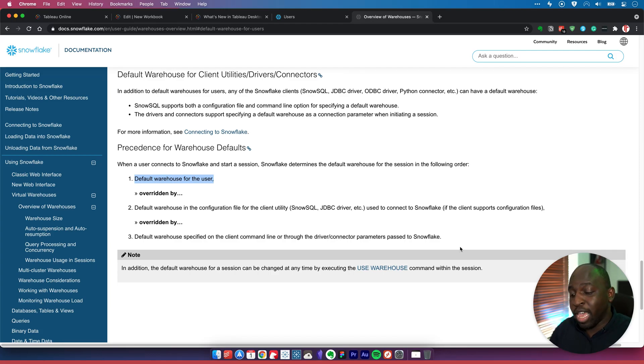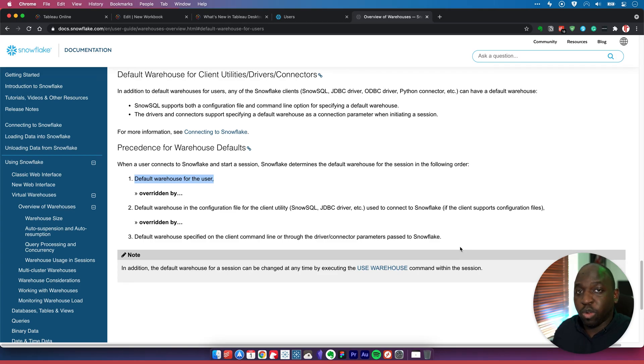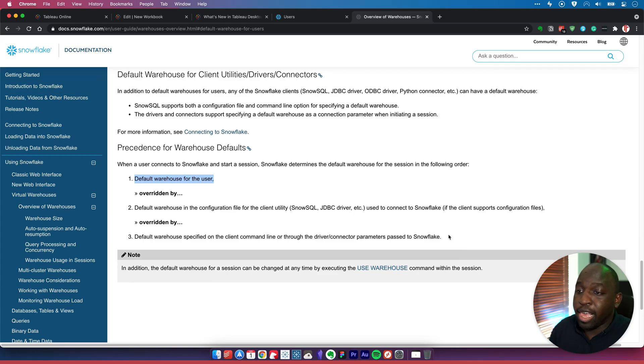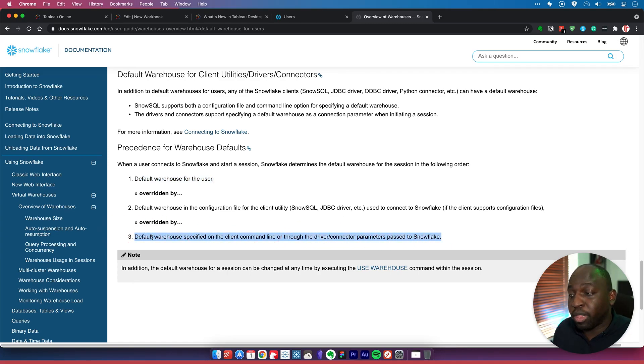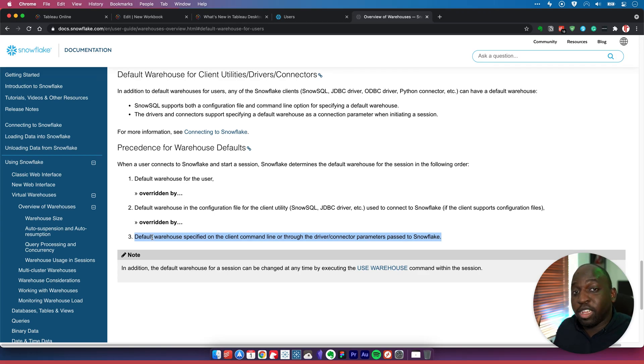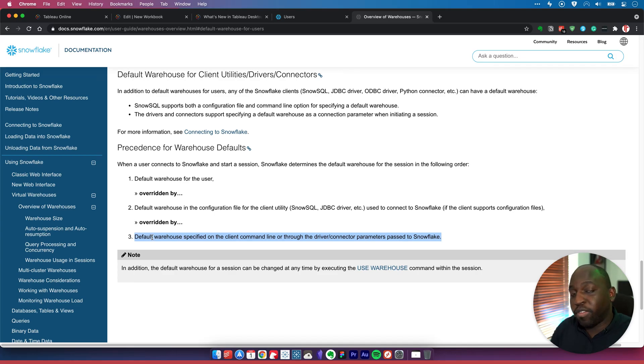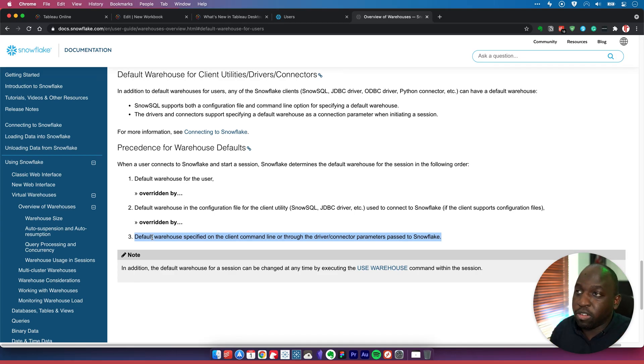If I specifically specify one, that's what it will use instead. So if in Tableau I'd selected a warehouse, this particular option here, number three, would have been the one that chose my warehouse. That's how the default warehouse is decided by Snowflake and Tableau in conjunction with each other.